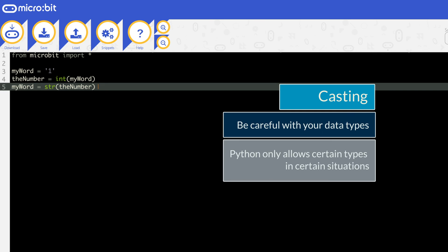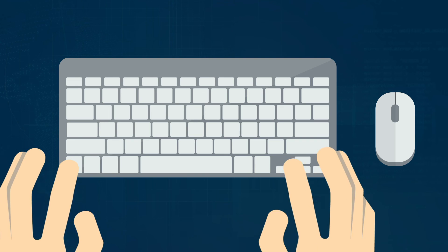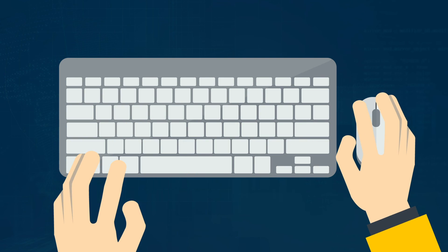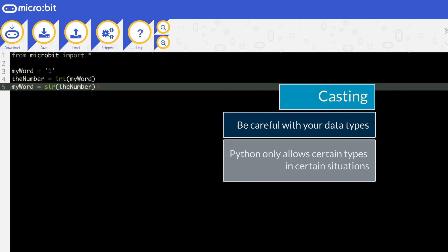Python only allows certain types in certain situations. For example, if you read an input from a device like a keyboard, Python will always read it as a string. So if you need the data to be an integer, you will need to convert or cast it in the code. To output to a screen, Python needs all data to be strings. So if you want to output an integer, you have to cast it to a string first.